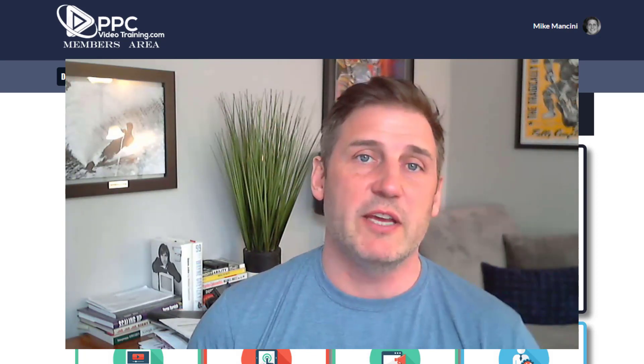Hi, Mike Mancini with PPCVideoTraining.com. If you like more videos like this and videos about Google Ads, do us a favor, hit the subscribe button below and the little notification bell. That way you'll be notified when we release new videos each and every week.